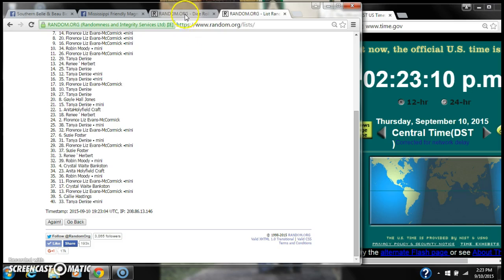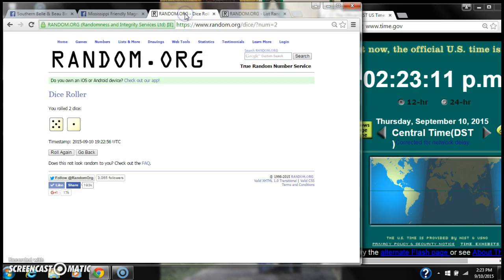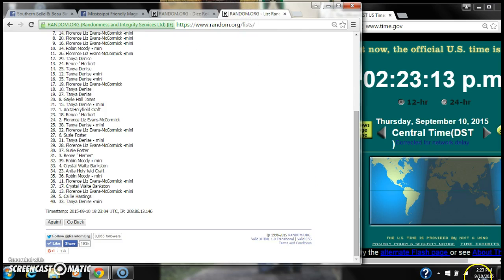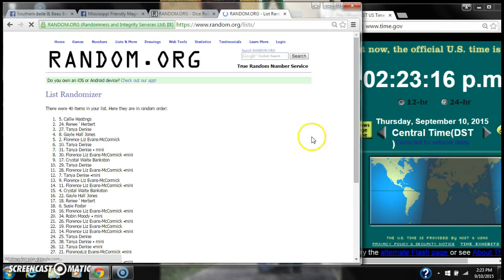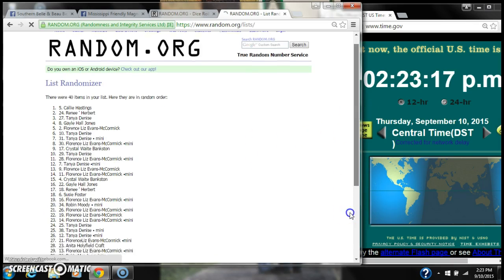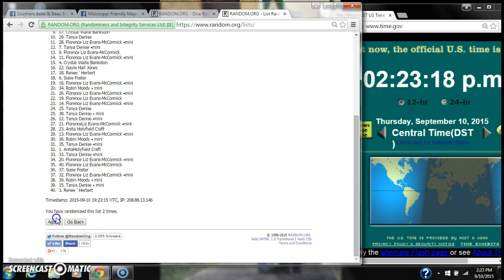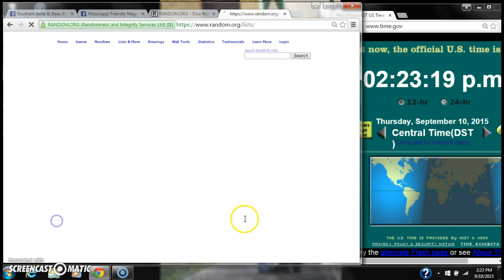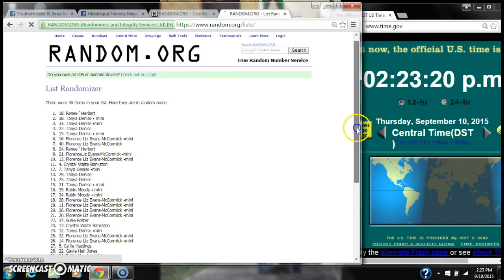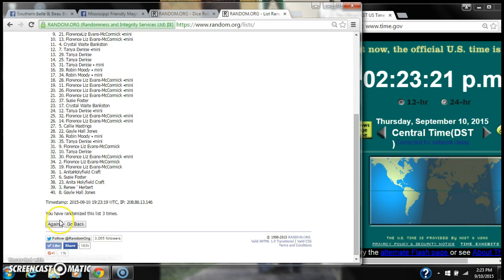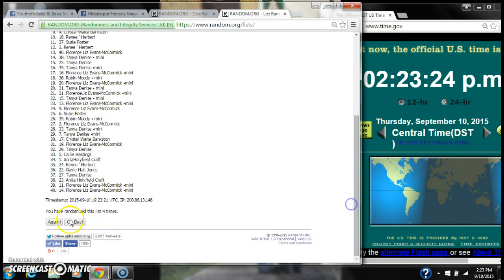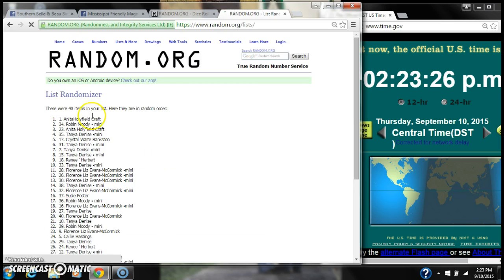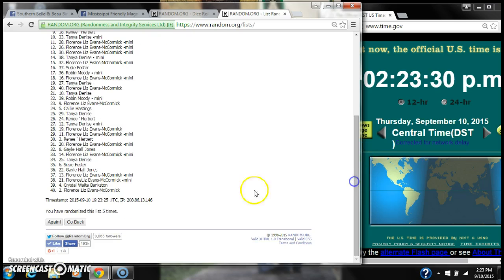After the first time, there are 40 items on the list with Florence on top, Tanya on the bottom. The dice calls for a 6, so here we go at 2:23. Three, two, three, four, five. After the fifth time, there are 40 items on the list with Anita on top and Florence on bottom.